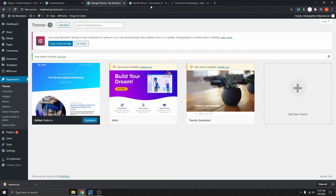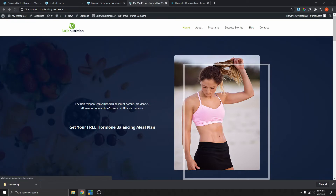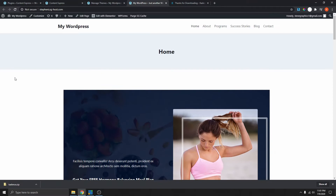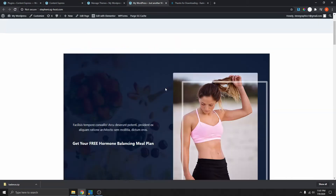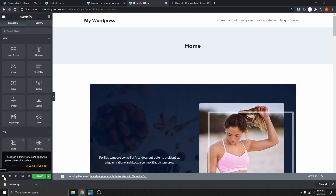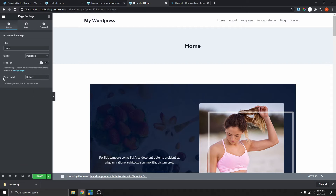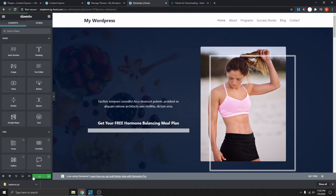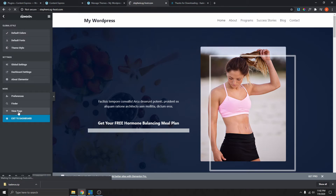Now that we have the theme activated, if I go back to this website and refresh it, you can see that we have a bit of a mess here. This is okay because this entire website was built using Elementor. The first thing we're going to do is get rid of the space that says home — so edit with Elementor, click the settings icon, go to Page Layout, and change it to Elementor Full Width. Now the title and that space are gone. Let's update the page and exit.